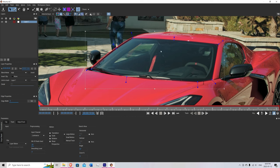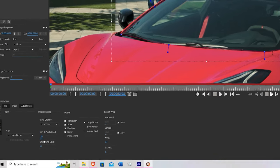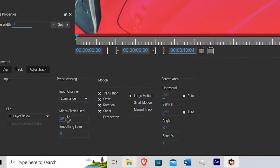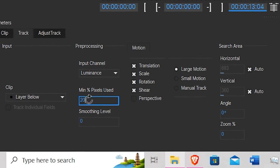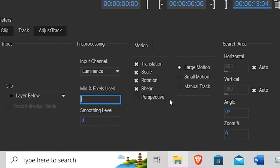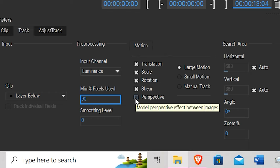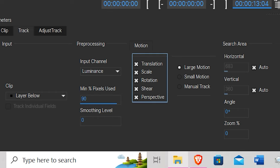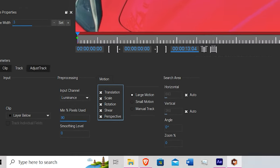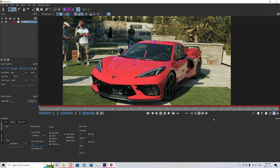Remember, it's better if this is too big rather than too small. Once you have that, come down here to pixels used. Set that to 90. Go over here to motion. Make sure perspective is clicked. Once you're done, you can come over here to track and track forwards.